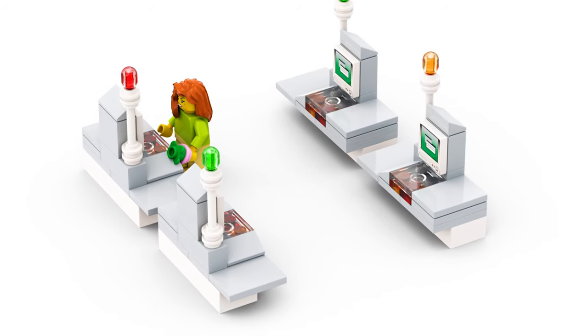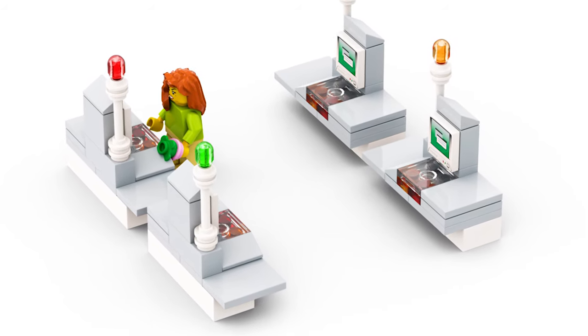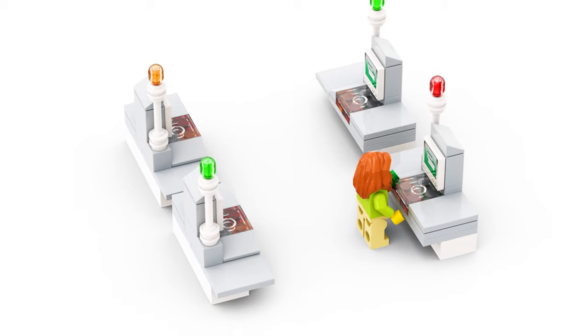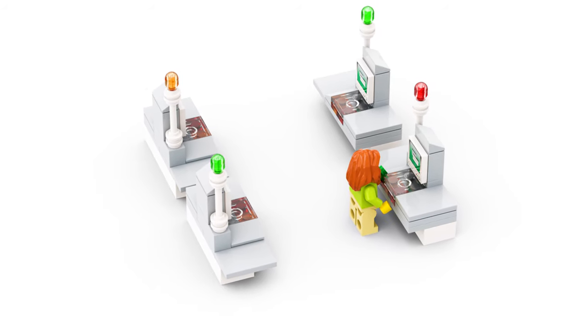Before we begin, as a reminder, you can speed up or slow down the video in the controls below. So, let's get to it.